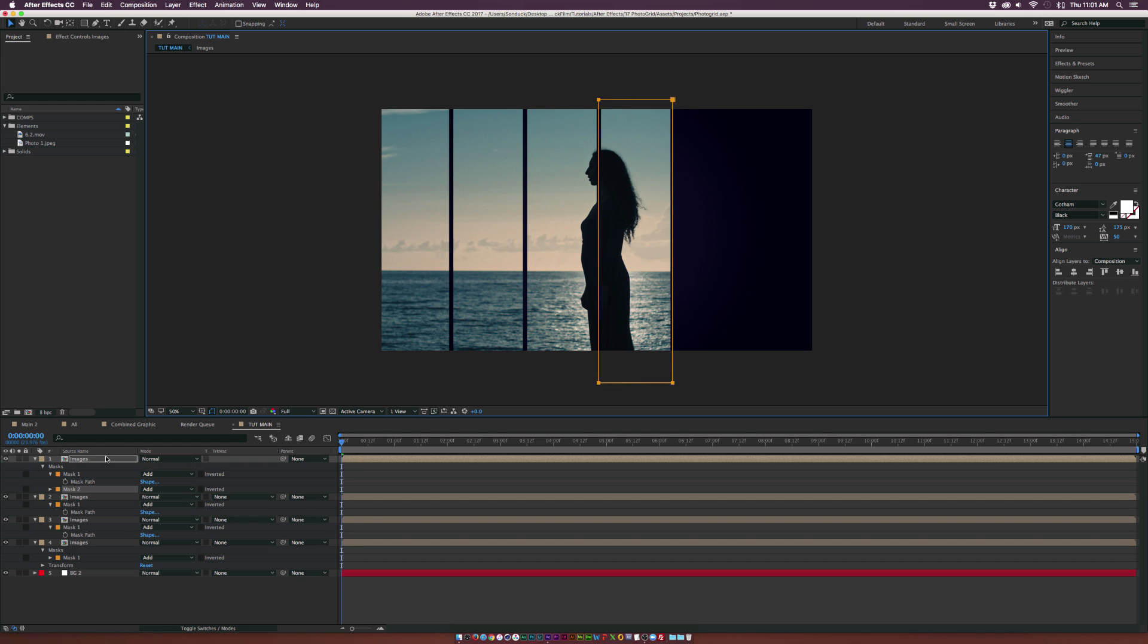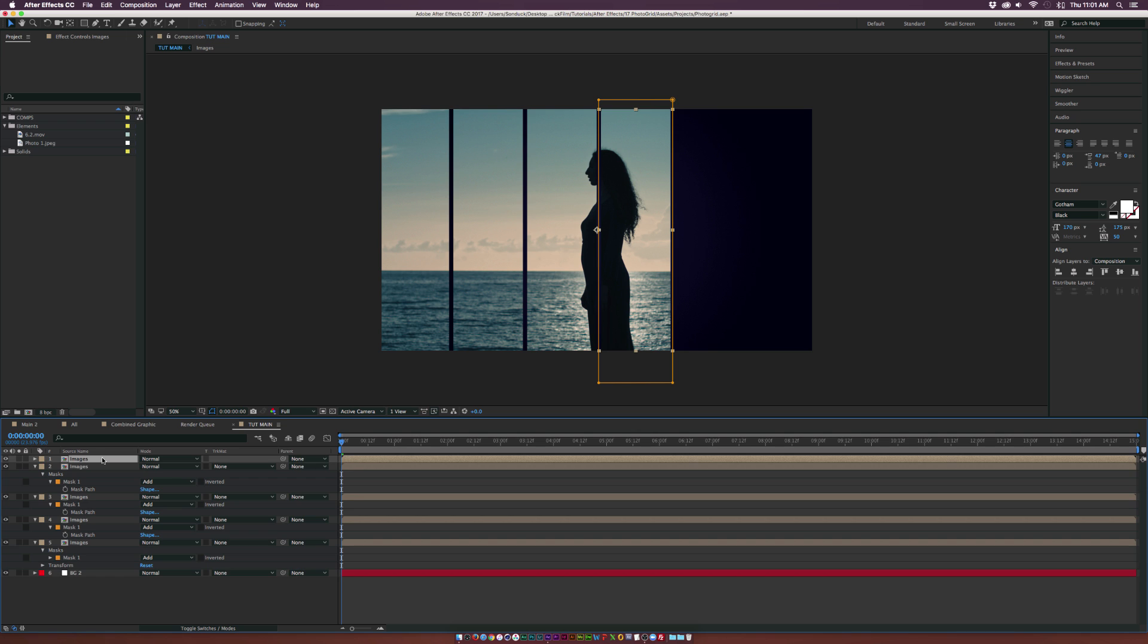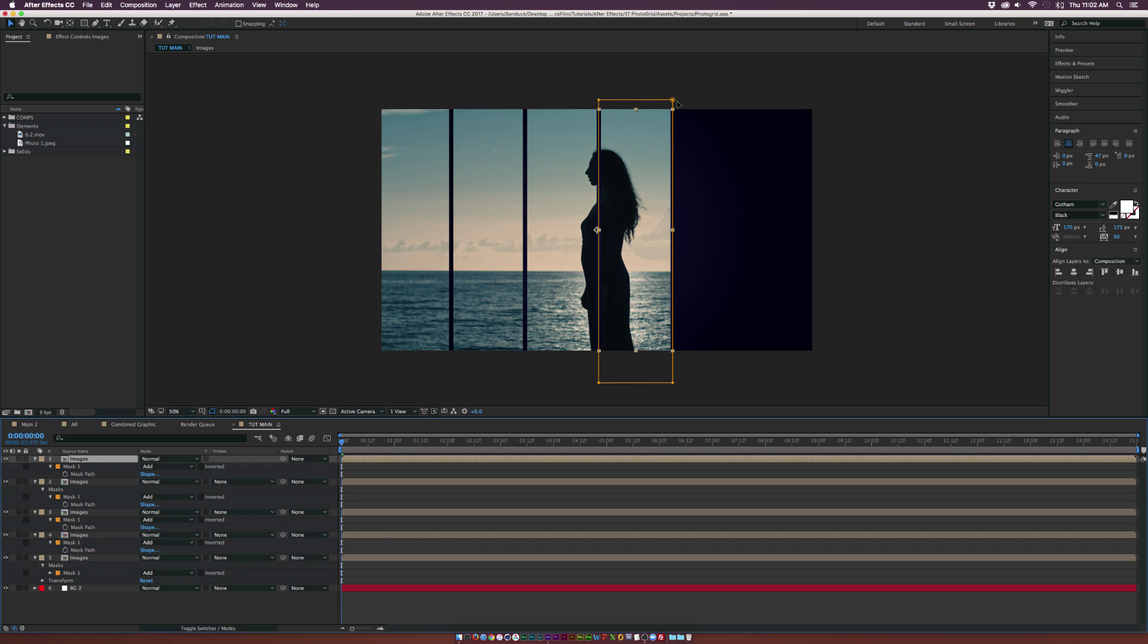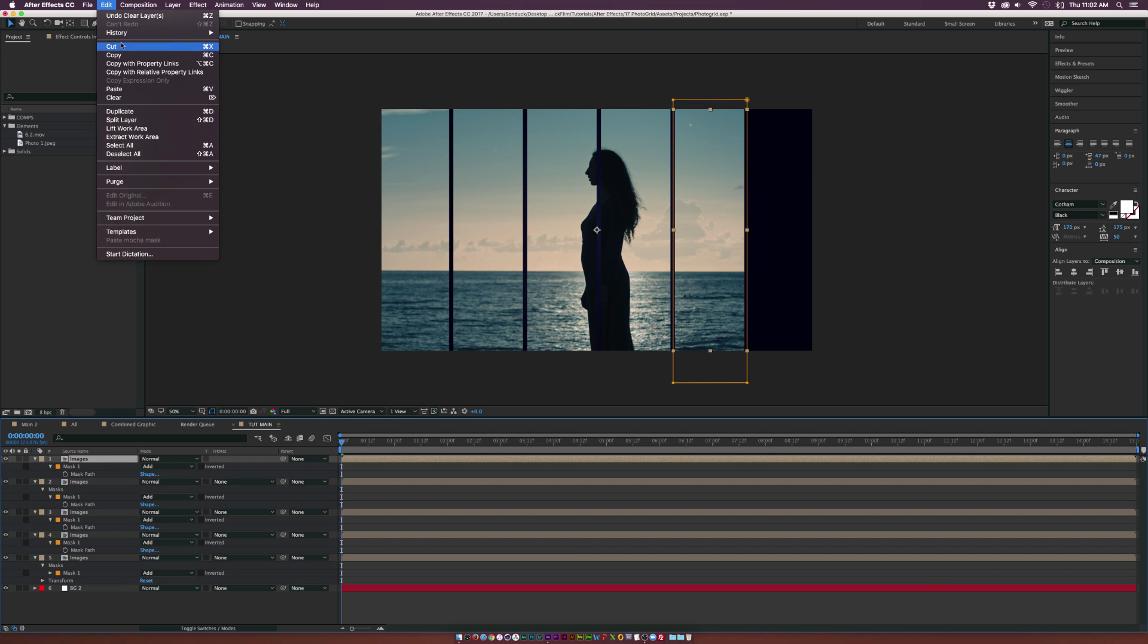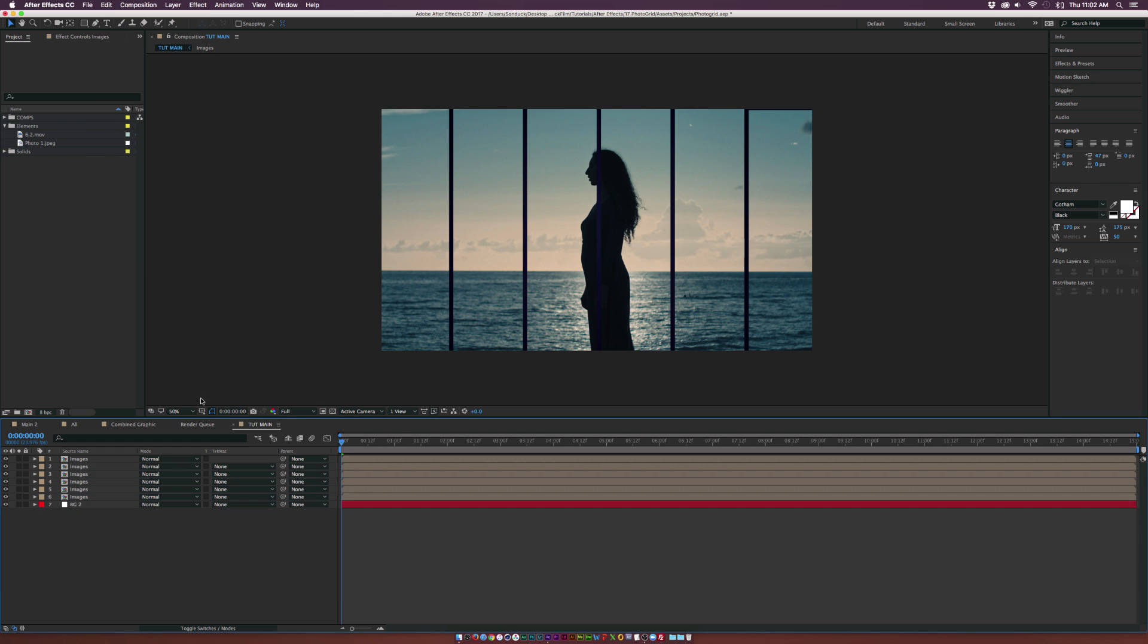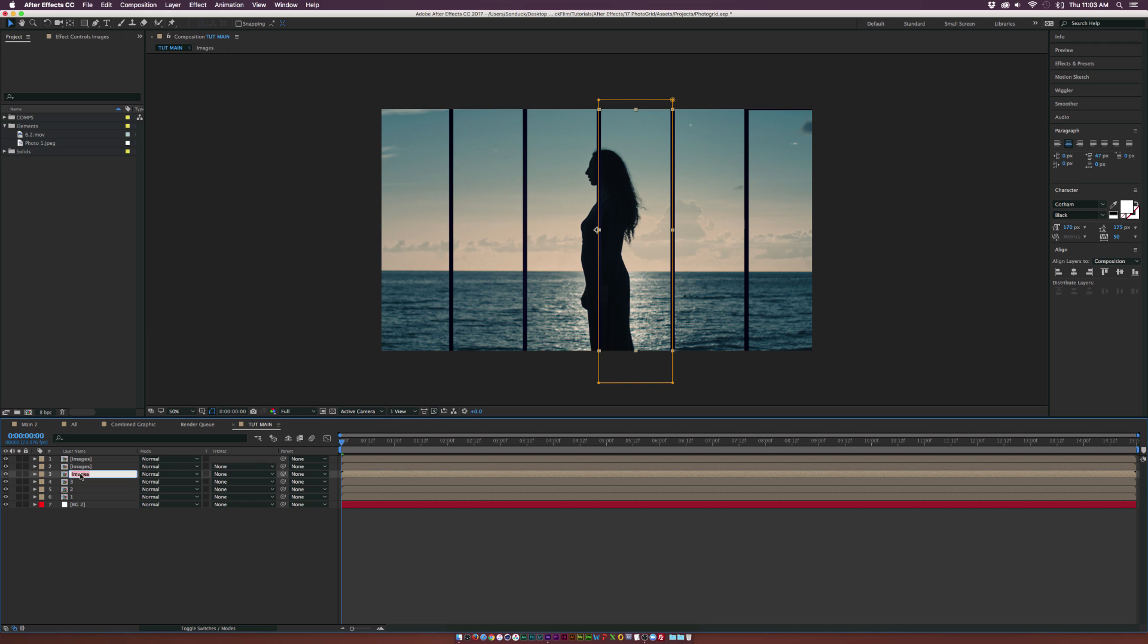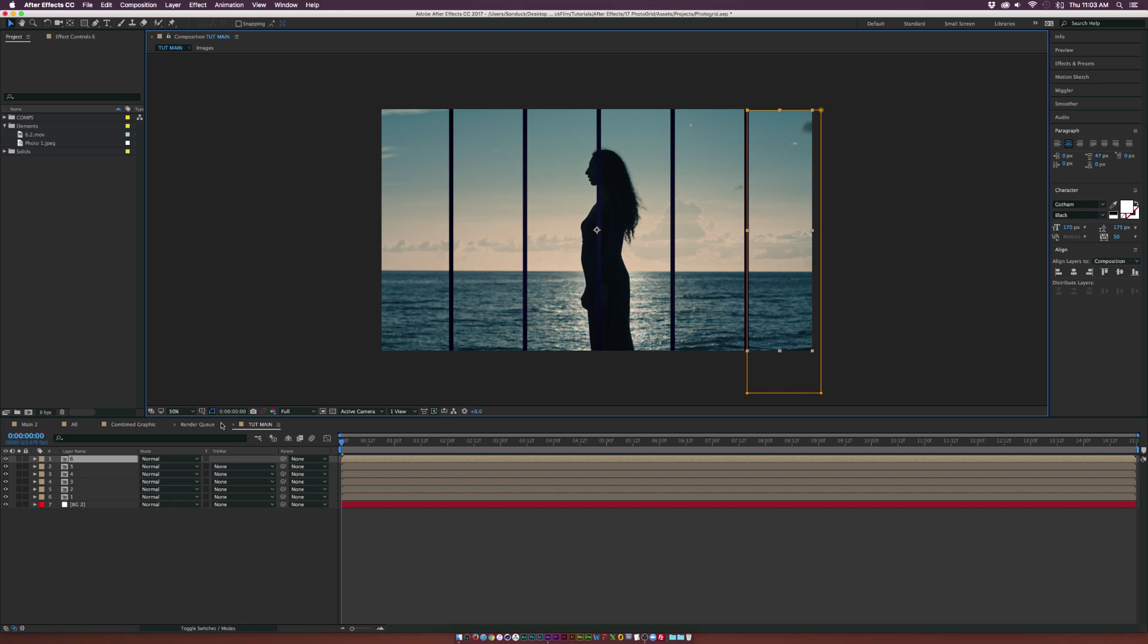We can do whatever type of animation that we want to do. It's just a little bit easier to go with this way. Go to Edit, Duplicate. Now we have each of these layers isolated. Let's rename them, so go one, two, three, and so forth.